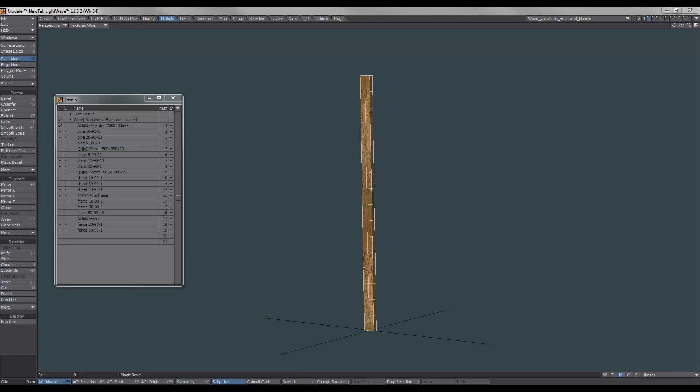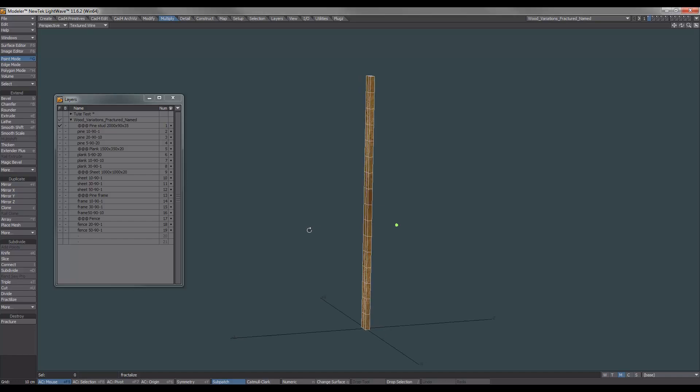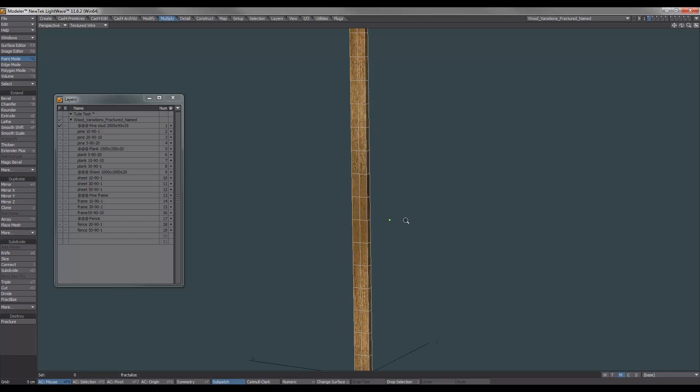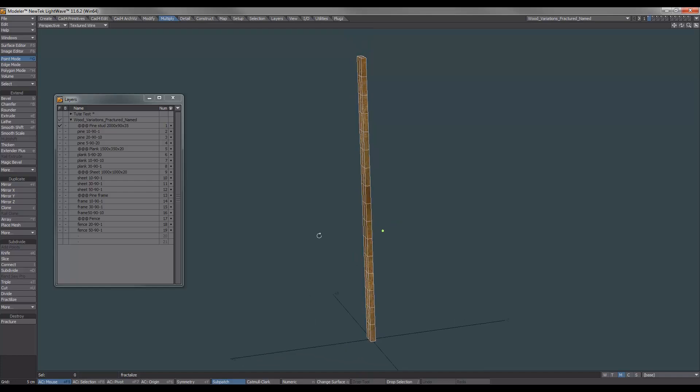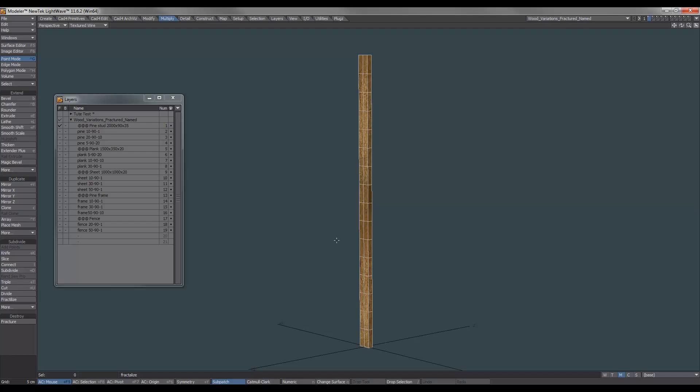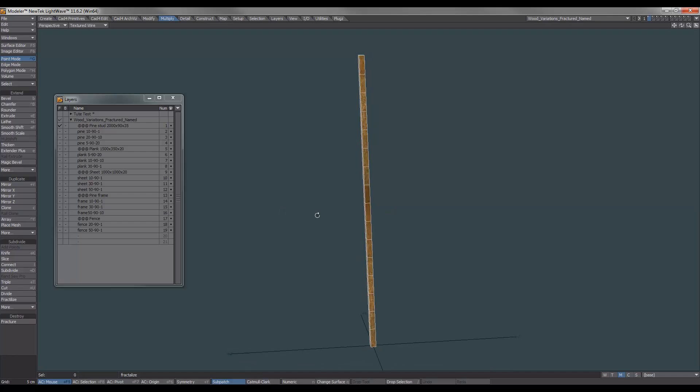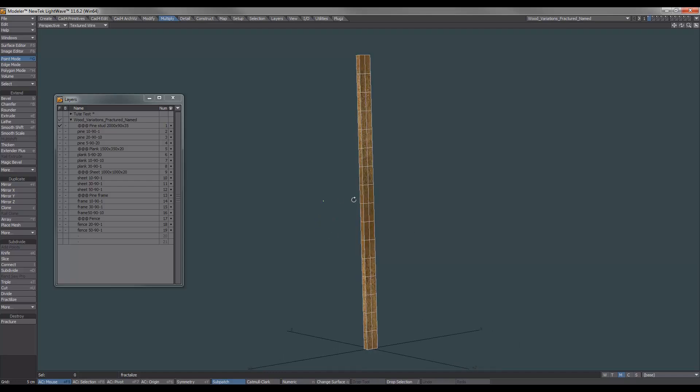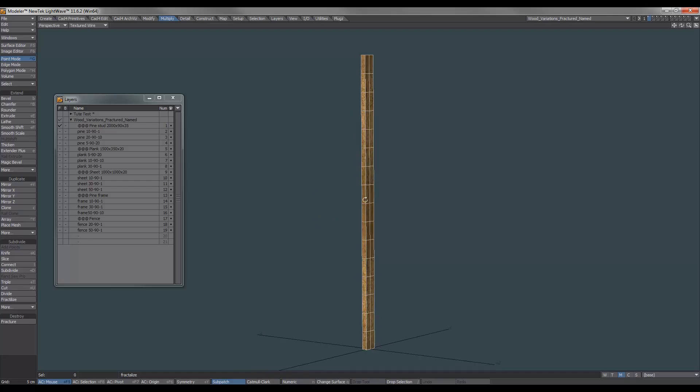So here we are in Modeler. And what I want to show you is all the different types of wood that I've created and fractured. Now, I just want to point out it's extremely important to work with real-world scales as Bullet Dynamics calculates its simulations based on real-world measurements and physics. So what I've got here is a hardwood stud, just a basic piece of timber that's used to create wood frames in houses here in Australia. So what I've done with that is I've gone ahead and I've fractured it with a few different settings.